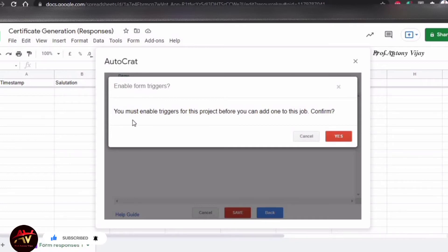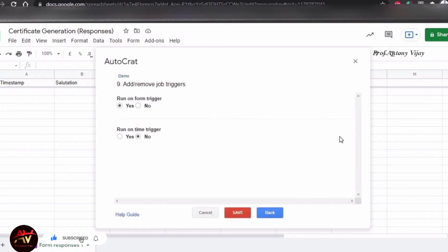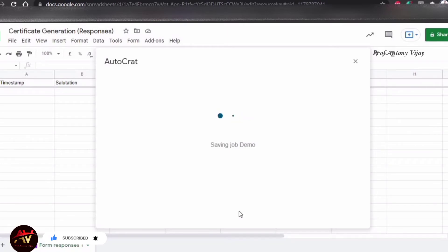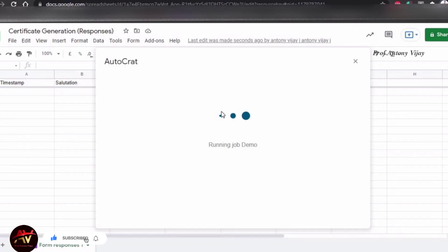Confirm by clicking Yes. Now we save the job. There is a play button — if you want to run the job manually, click the play button. You will see changes reflected in the Excel sheet. Let's see.